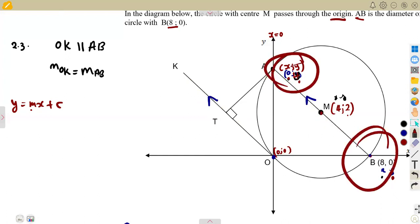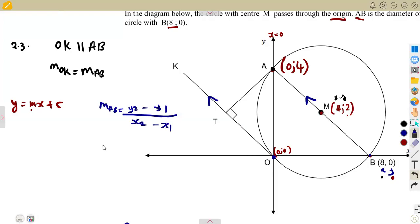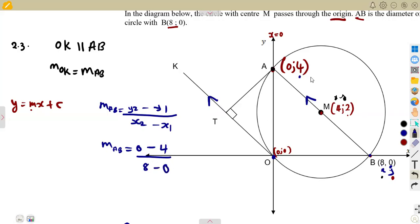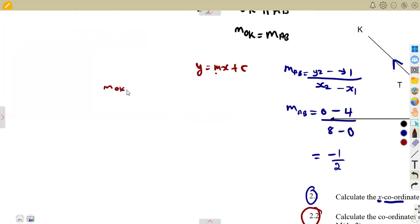So the gradient of line OK must equal the gradient of AB. We need the equation, and the equation of a line uses Y equals MX plus C — we need the gradient. On OK there's nothing to determine the gradient, but because the lines are parallel, we work with AB. At AB we have point A (0, 4) and point B (8, 0), which we calculated. The gradient of AB equals change in Y over change in X: (0 minus 4) over (8 minus 0), which gives minus one half.